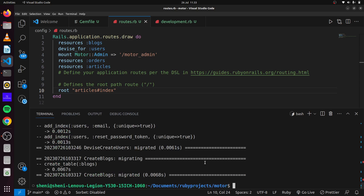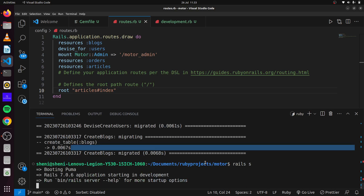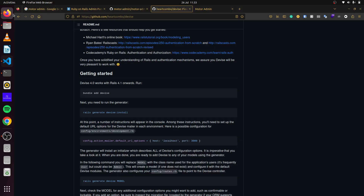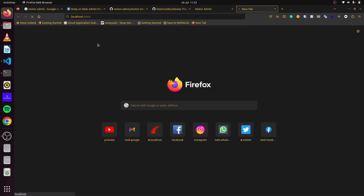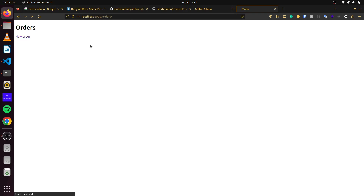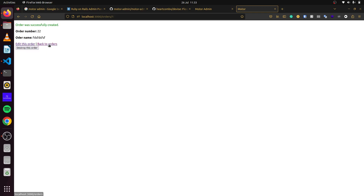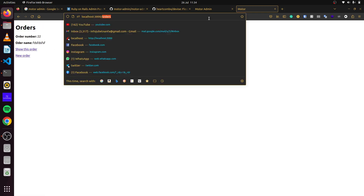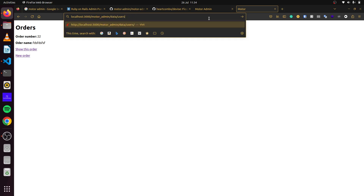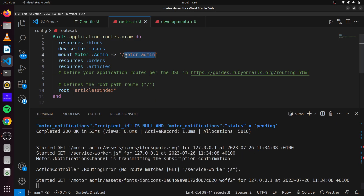Now that we have all of this set up, we can start up our server. With the server running, we can see our root path and carry out our CRUD actions the normal way. If we head over to Orders we can do the same thing and enter whatever random information we want. Now if we head over to the motor admin path — which is what we set as the path for our Motor Admin engine.